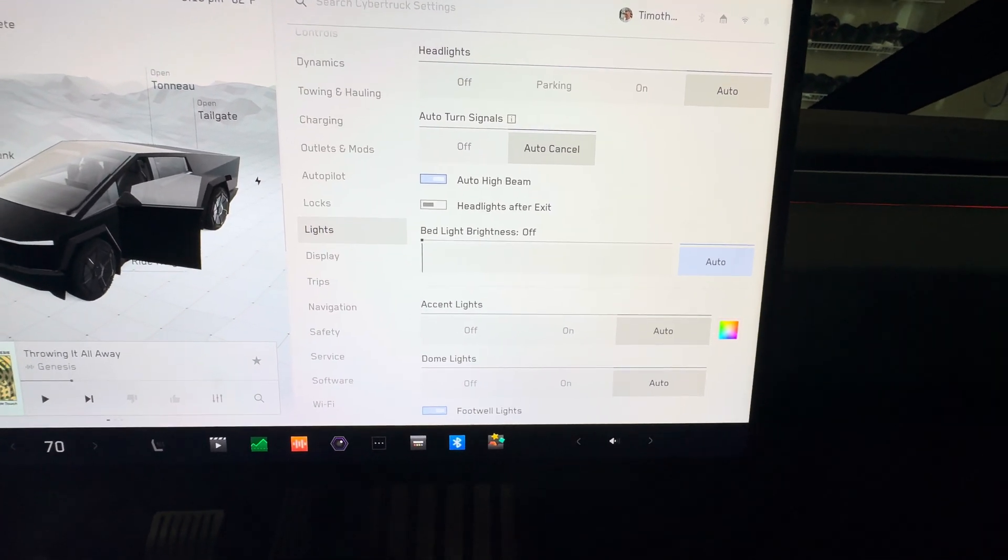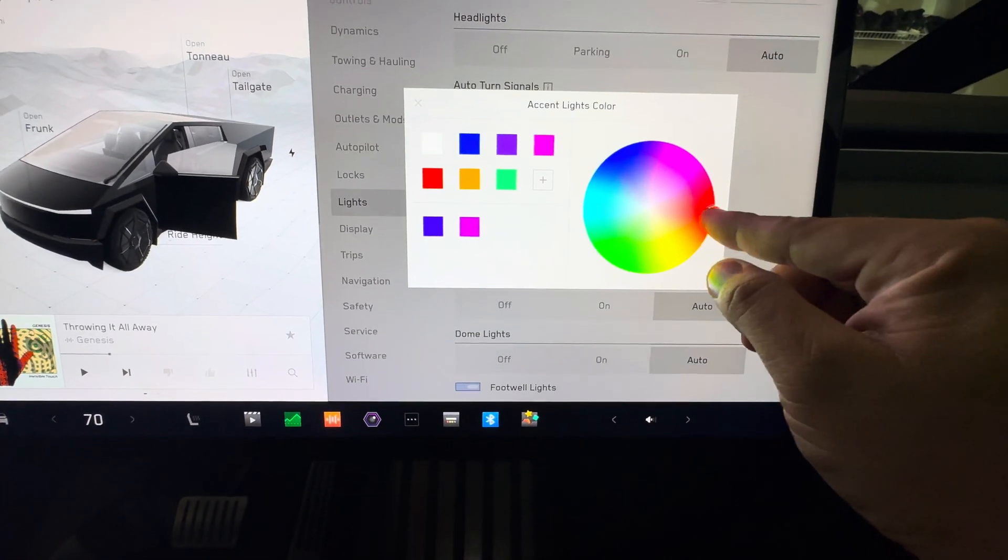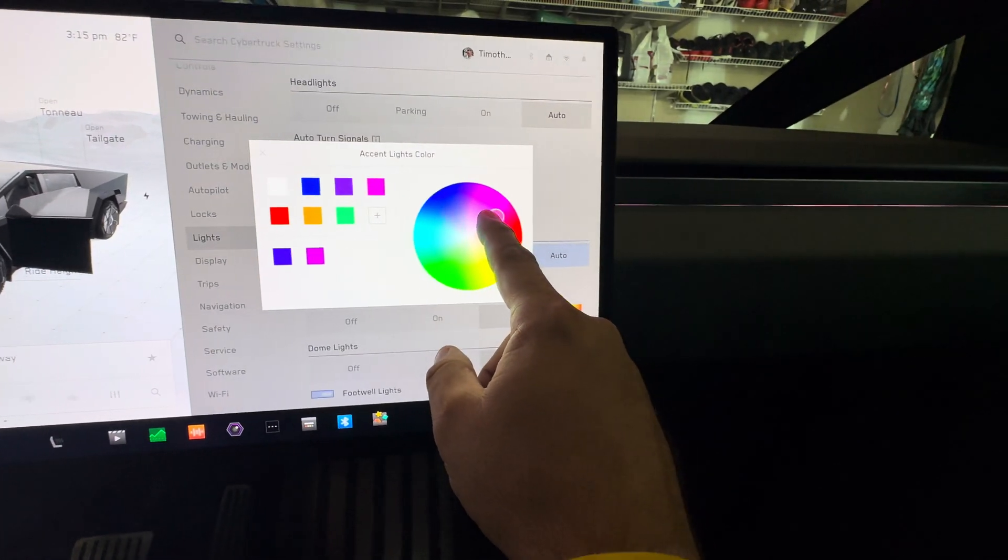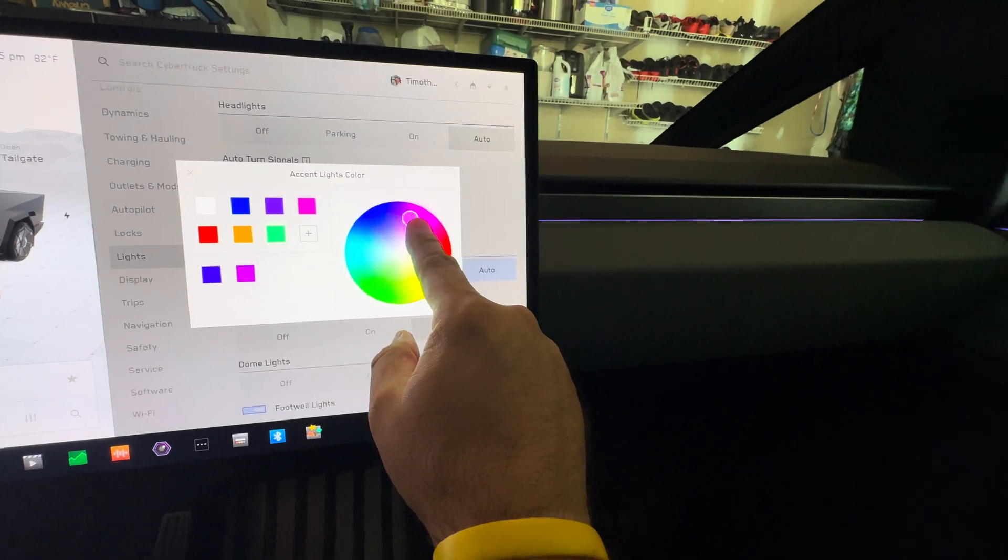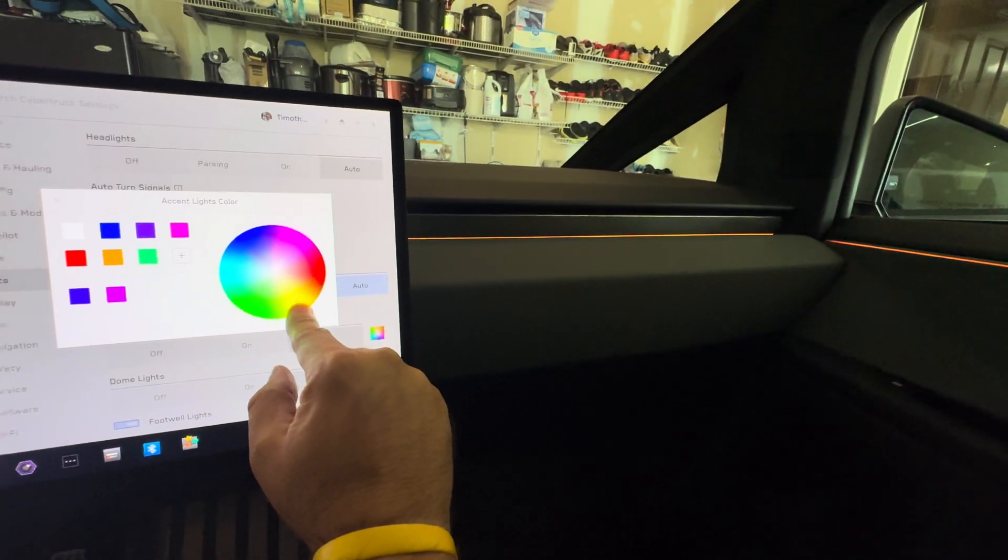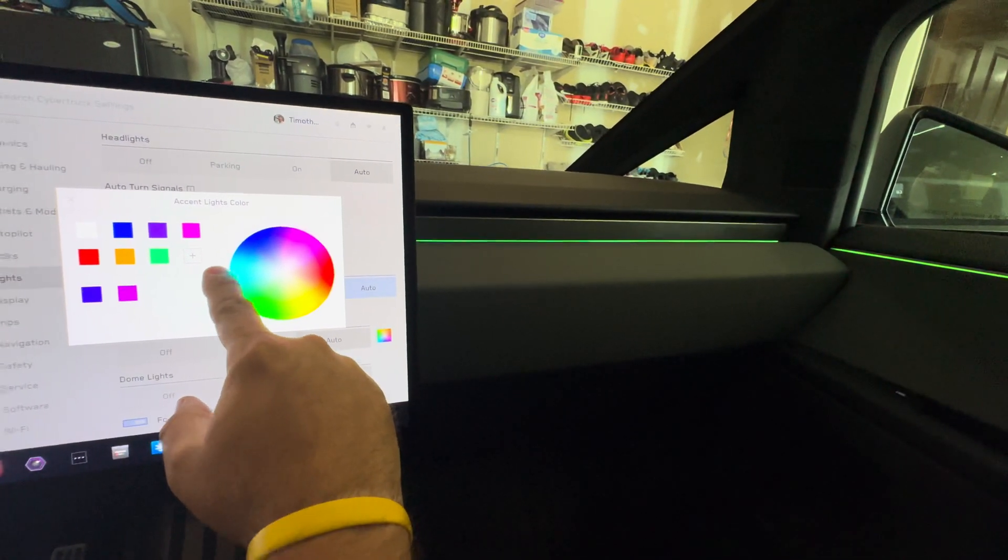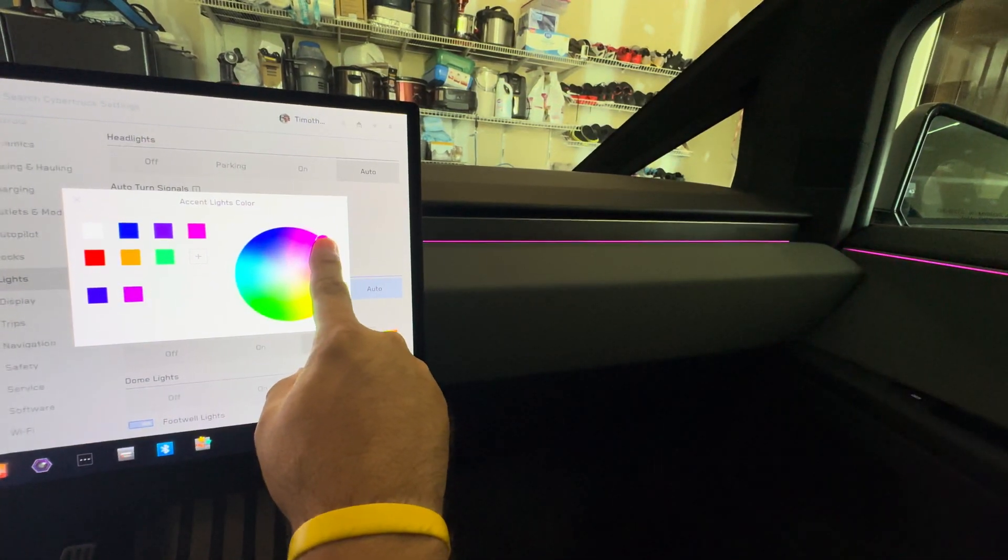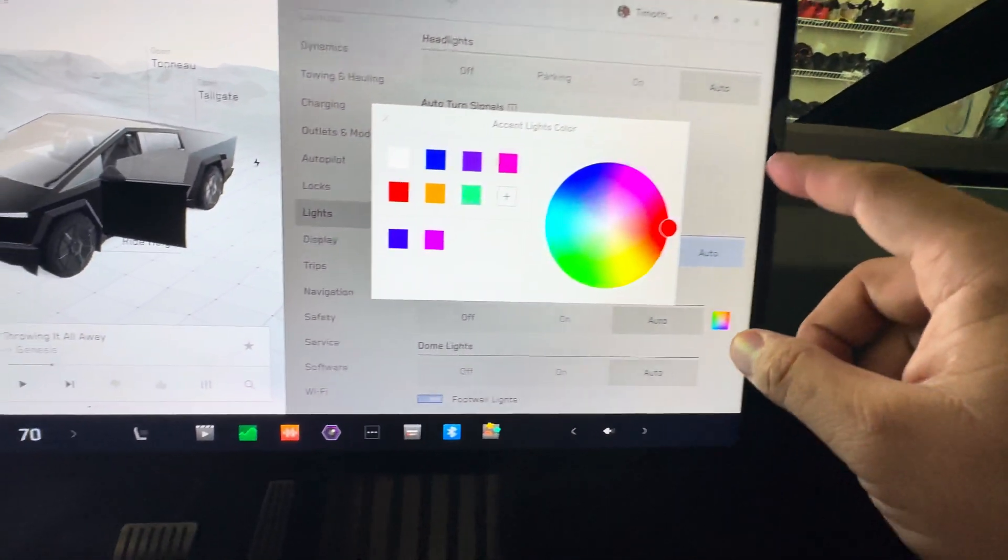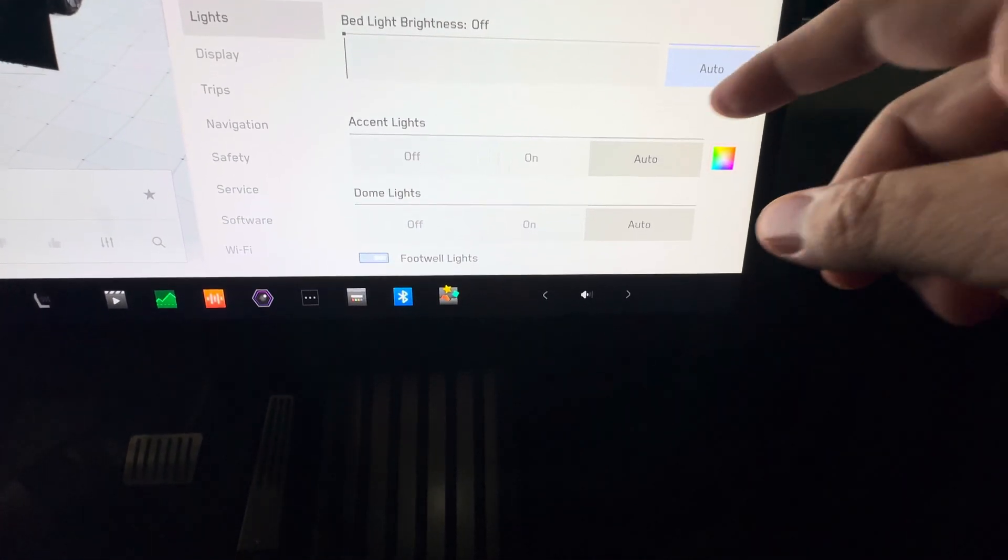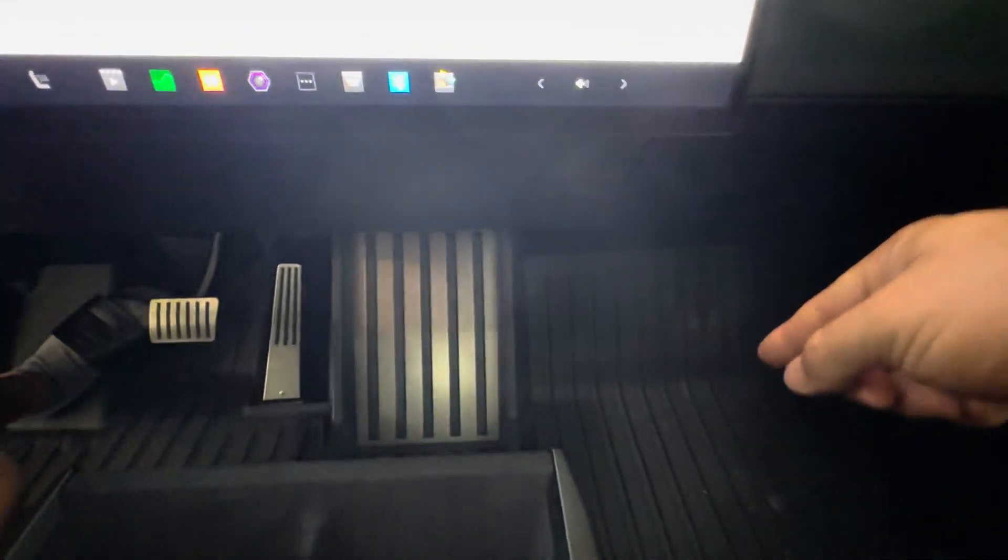There's your accent lights, which all the newer Teslas do have now, where you can set the accent lighting whatever color you want. You can kind of see that as I'm playing around. You can see the color is falling around. We'll set it to the dark side red. There we go. And then dome lights and footwell lights down below.